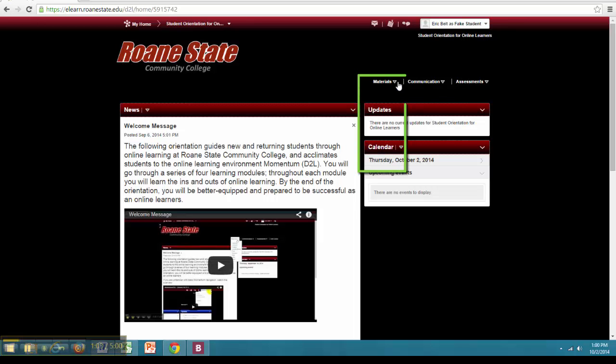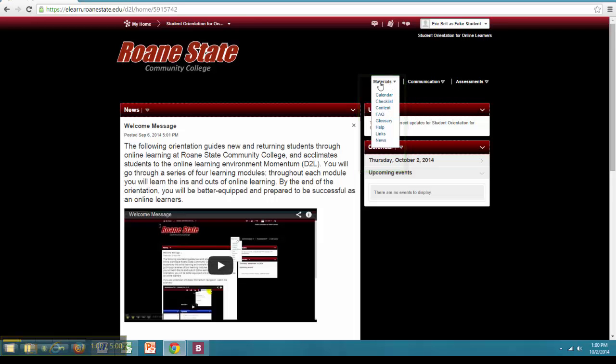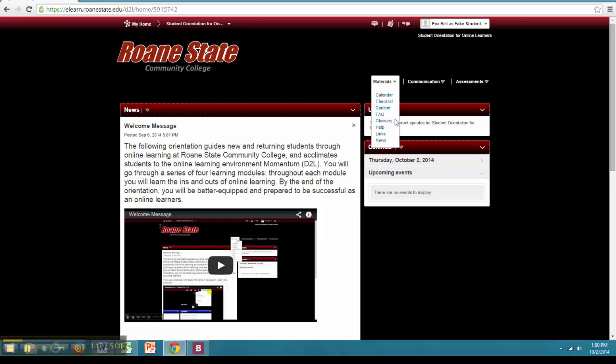Materials contains all the elements of the course that are static or purely informational. Under materials you will find Calendar, Checklist, Content, Frequently Asked Questions, Glossary, Help, Links and News.